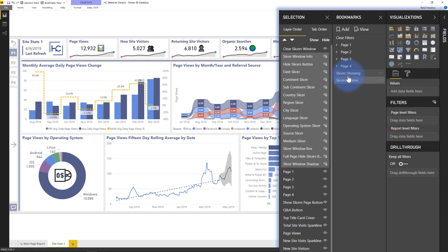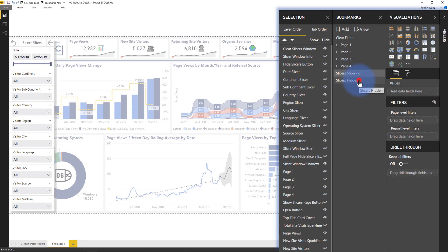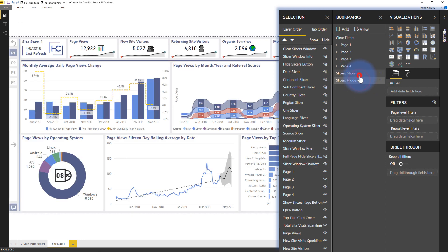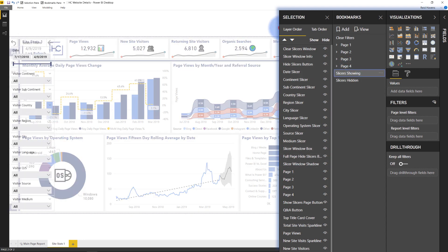And now you can just test it. You can see slicers hidden, slicers showing. There you go. And you can see that they basically create that pop-out window effect like I'm going for.